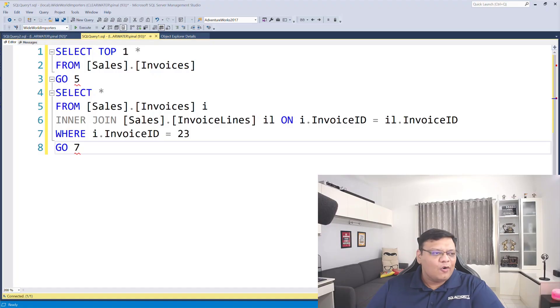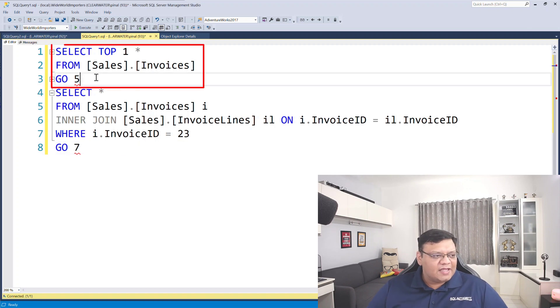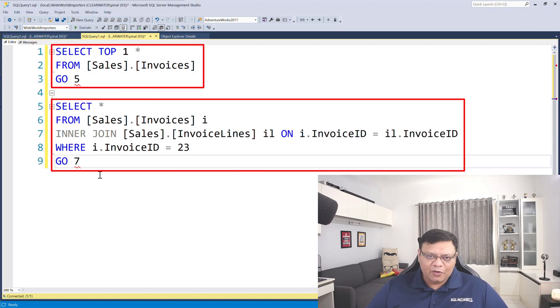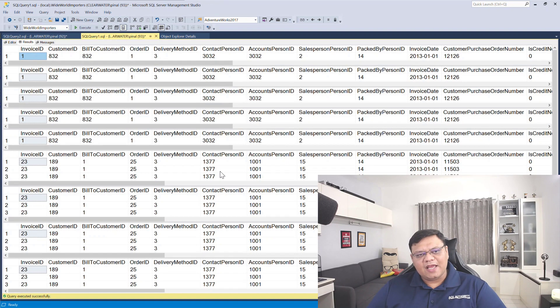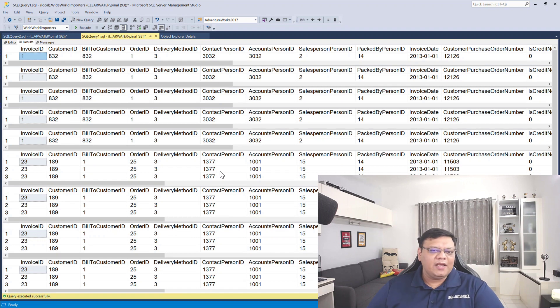Do you know how many times your table is cached in SQL memory? On the screen I have two queries — here is query number one and here is query number two. I'm going to run both of these queries together. The first query has run five times and the second query has run seven times.